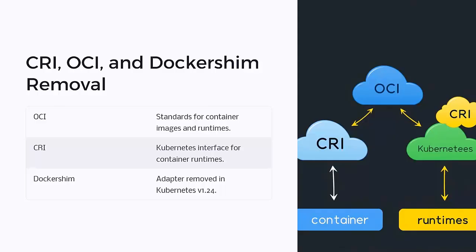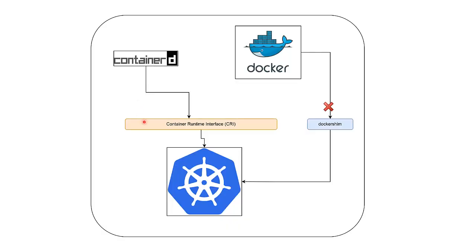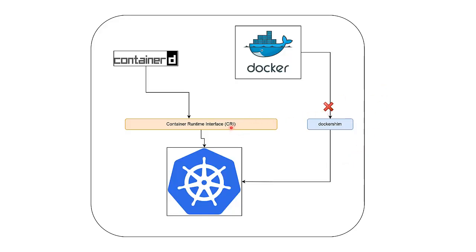Kubernetes can now communicate with any CRI-compatible runtime like containerd and CRI-O. Before CRI, Kubernetes used a special built-in adapter called dockershim, which acted as a bridge between Docker and Kubernetes. But it added extra overhead. So Kubernetes removed dockershim in version 1.24 and now interacts directly with containerd using CRI.